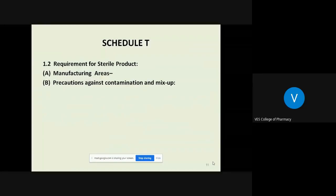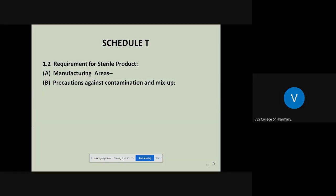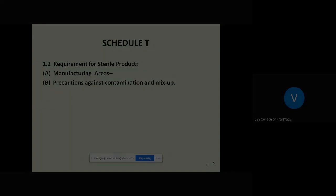There are separate specific requirements mentioned for sterile products — for example, ophthalmic ointments. There are different requirements for the manufacturing area, and precautions are required against any kind of contamination and mix-up.